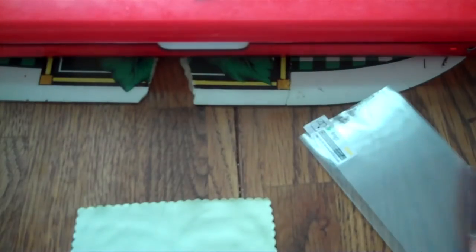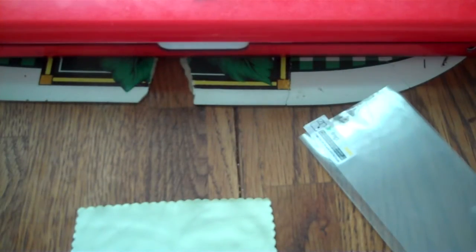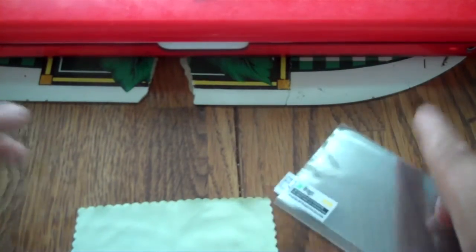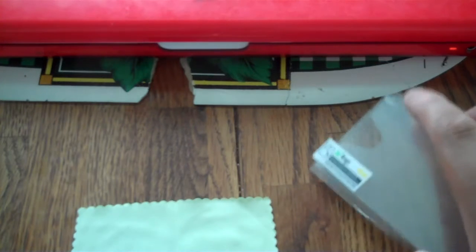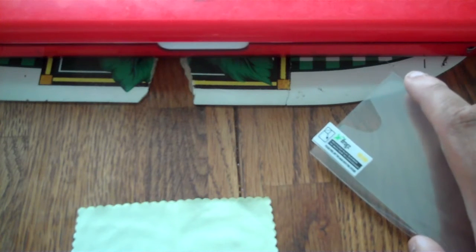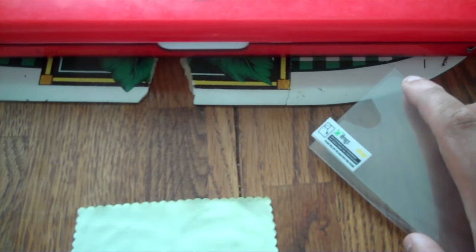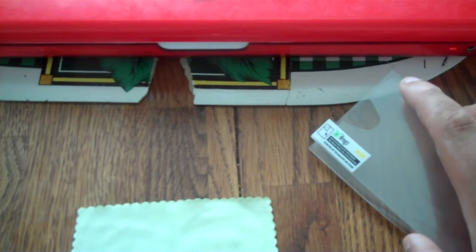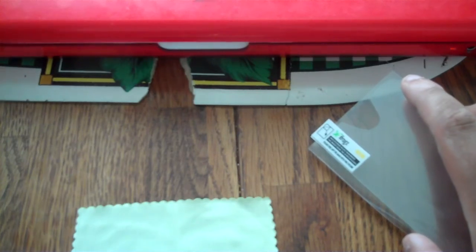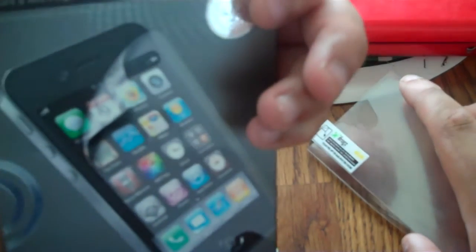You get a microfiber and you get the screen protectors. So that's pretty much it for my unboxing of the iFrog Anti-Glare and Anti-Fingerprint Screen Shield or Screen Protection.